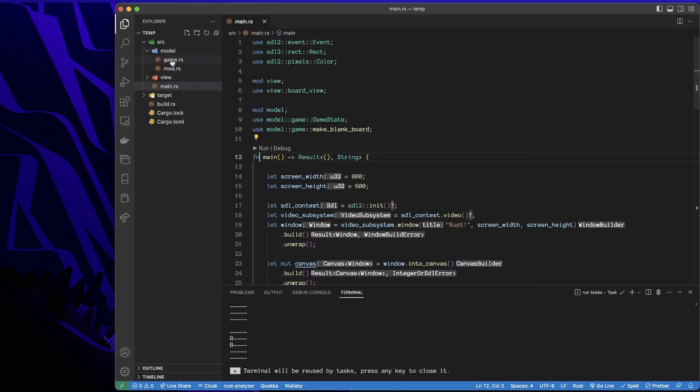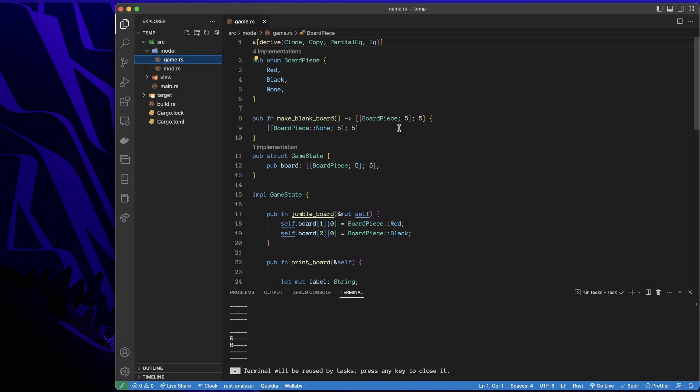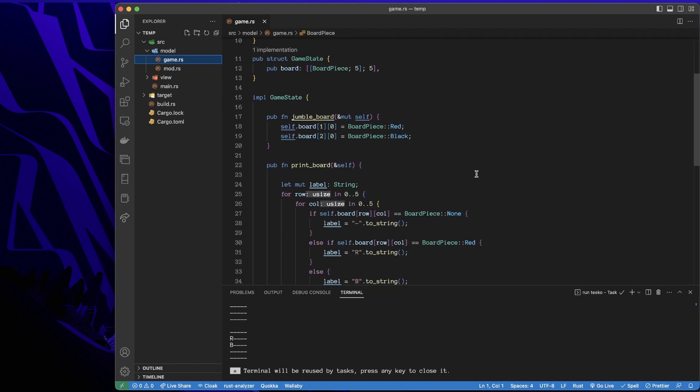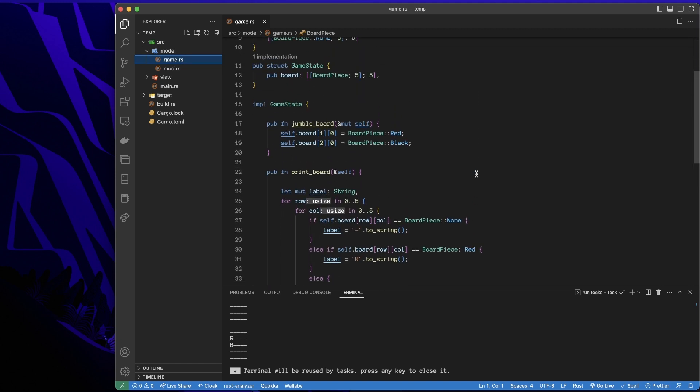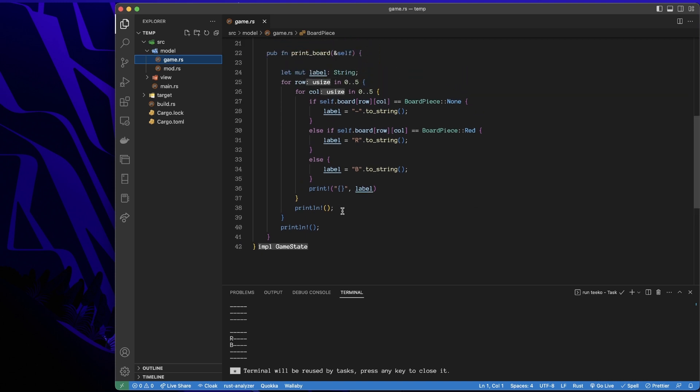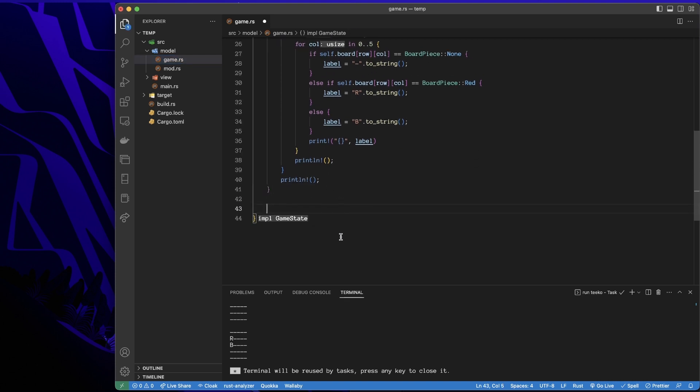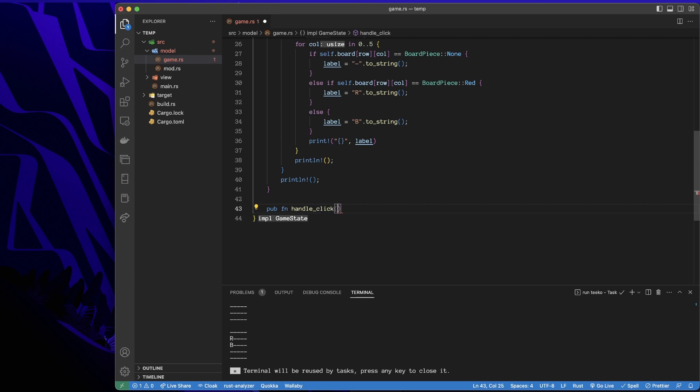So I'll just go to my game file and then in my game state, I'll make a function. So I'll say, let's make a public function and I'm going to call this handle click.